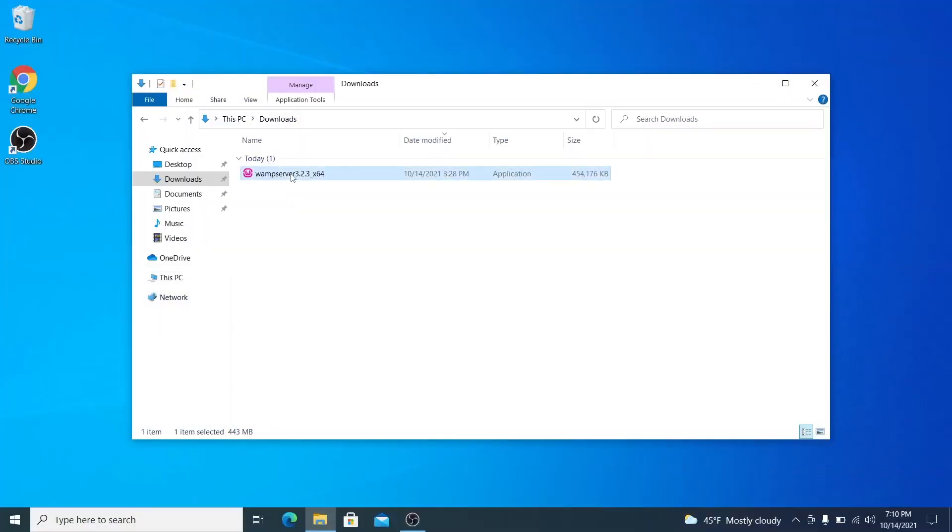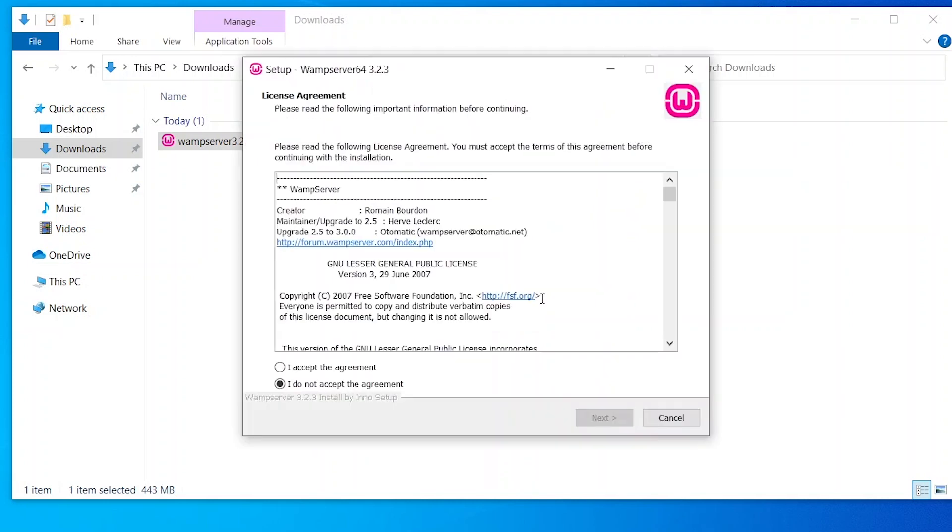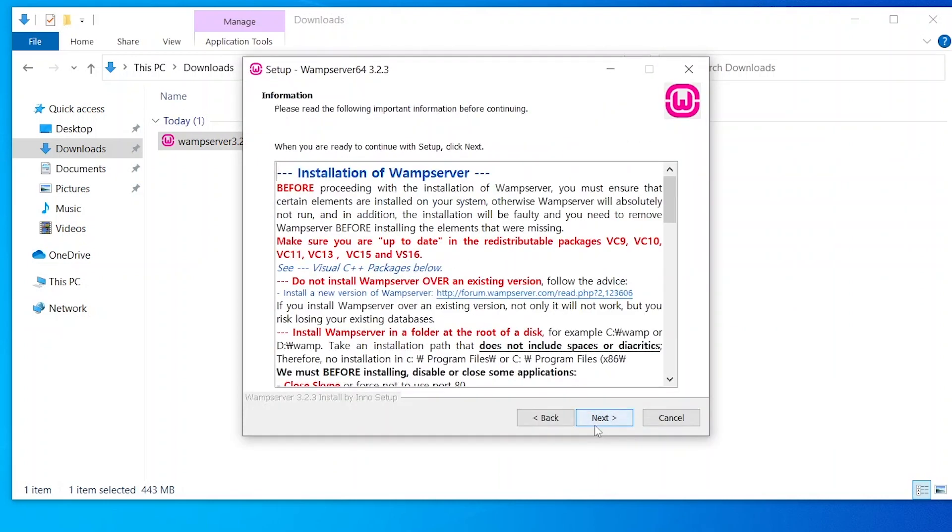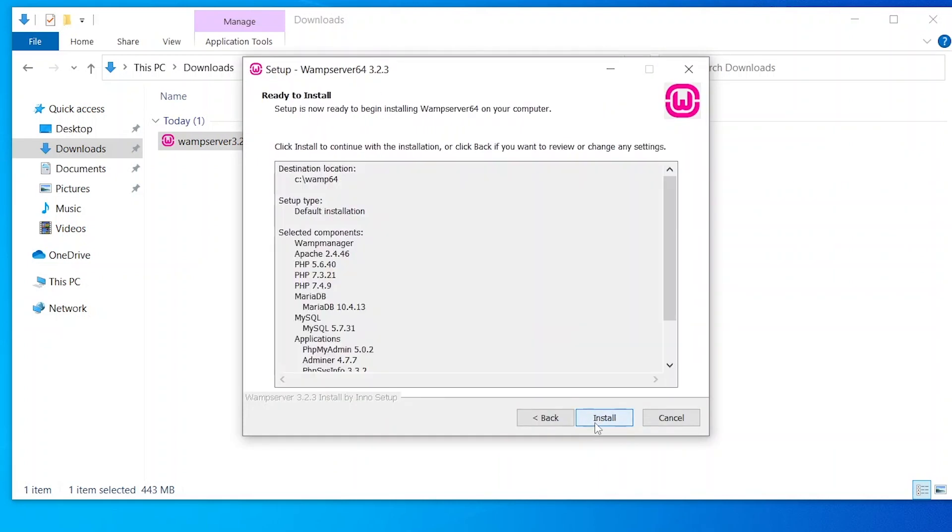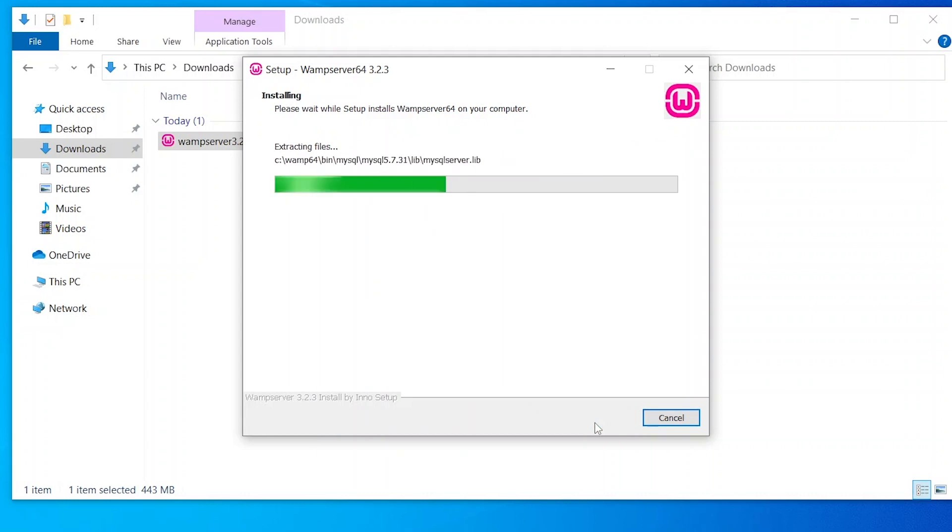When installing WAMP, the only configuration that you need to make is to choose the default browser and text editor for the server to use.